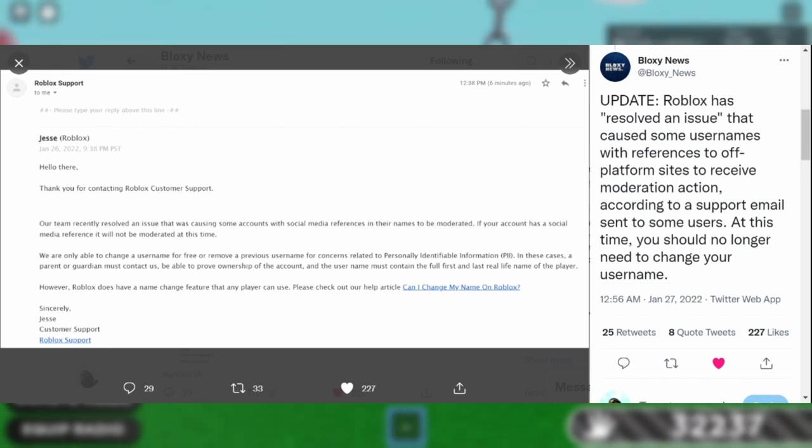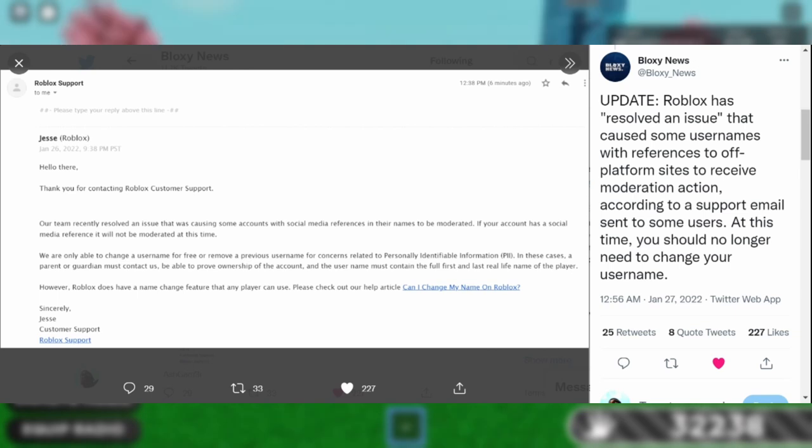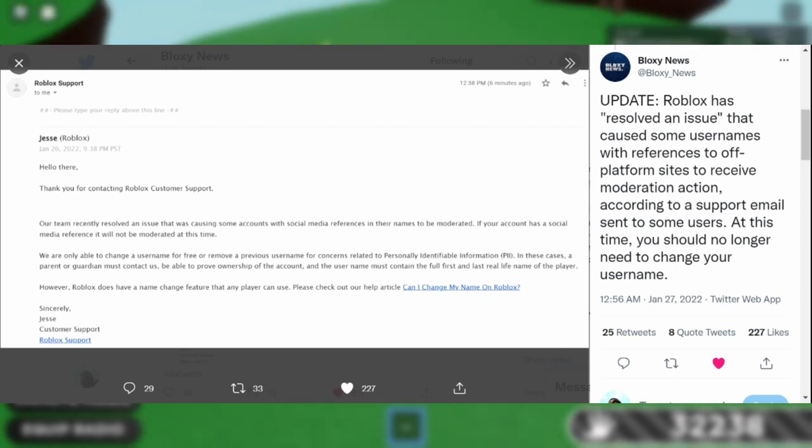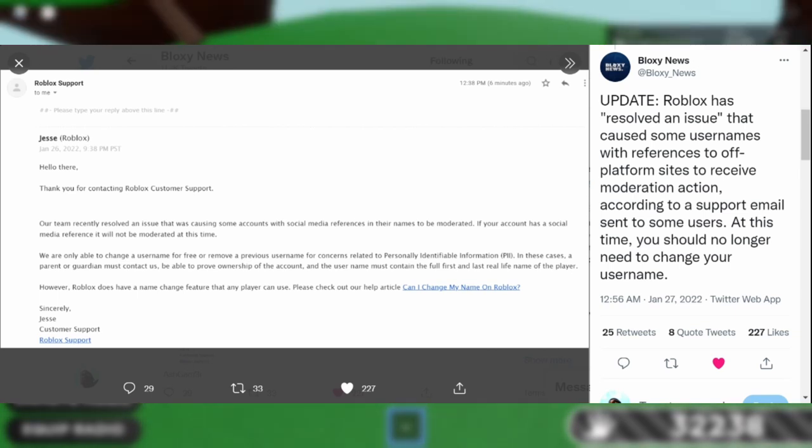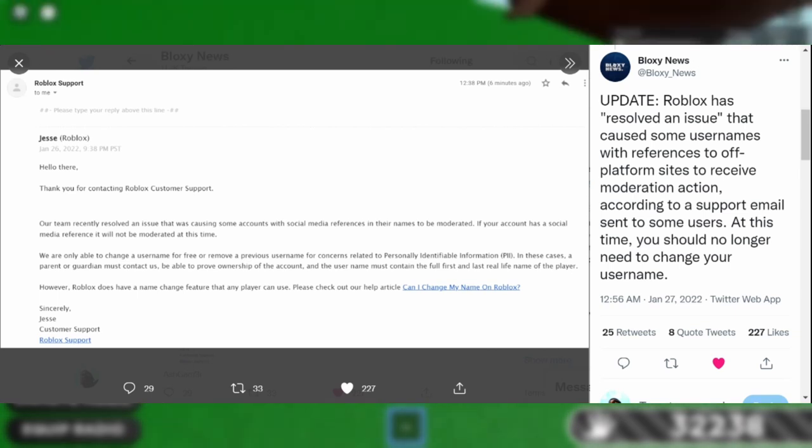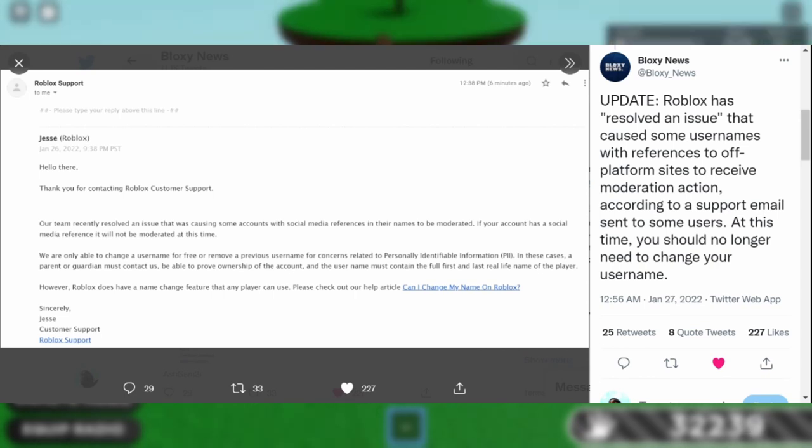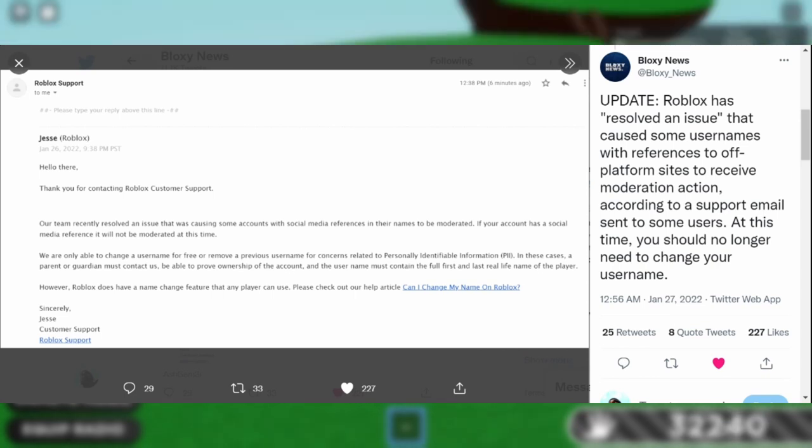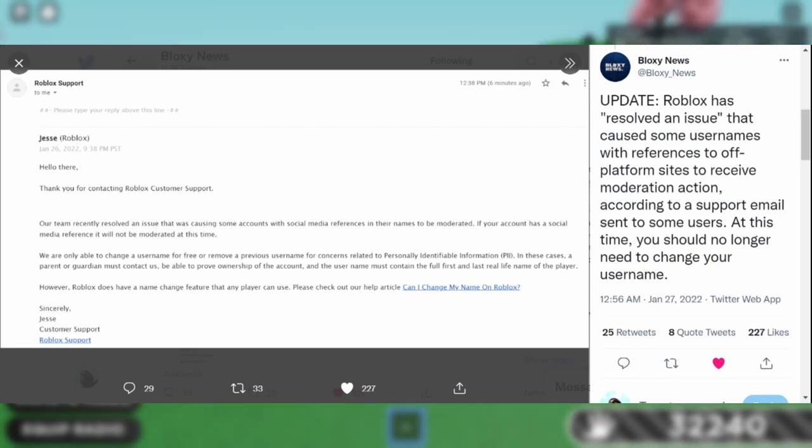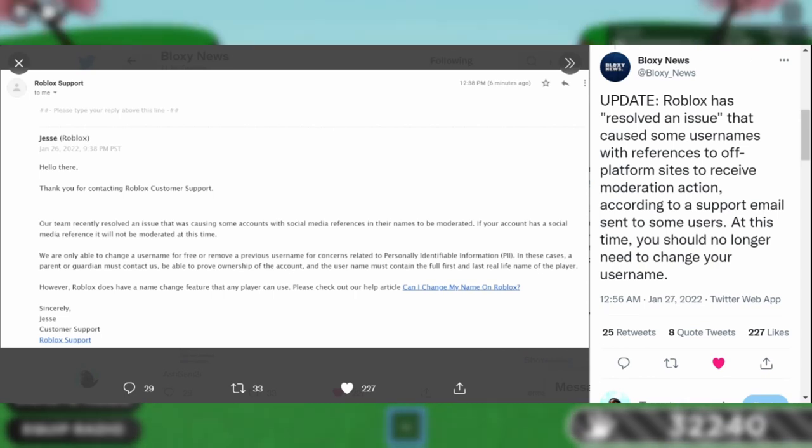If your account has a social media reference, it will not be moderated at this time. We are only able to change a username for free or remove a previous username for concerns related to personally identifiable information. In these cases, a parent or guardian must contact us to prove ownership of the account.